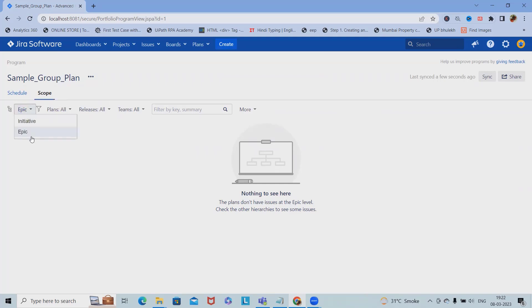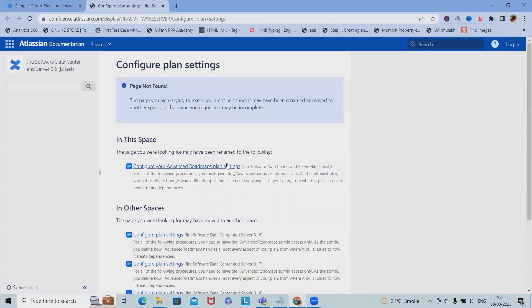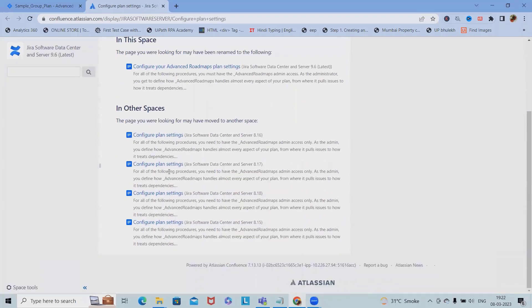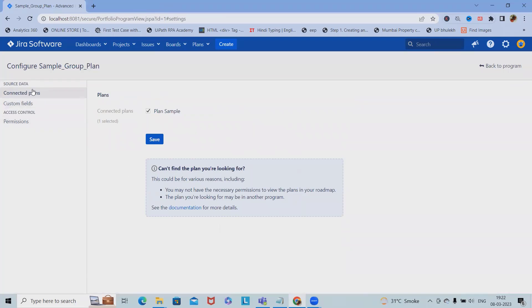We can add initiatives. If we want to add initiatives, we have to navigate to the Confluence pages. But if we want to plan accordingly, we can set the complete configuration here. If you want to learn about Jira Data Center, please watch my Jira Data Center playlist. Other than that, if you want to learn Jira Cloud and API, watch those playlists as well.